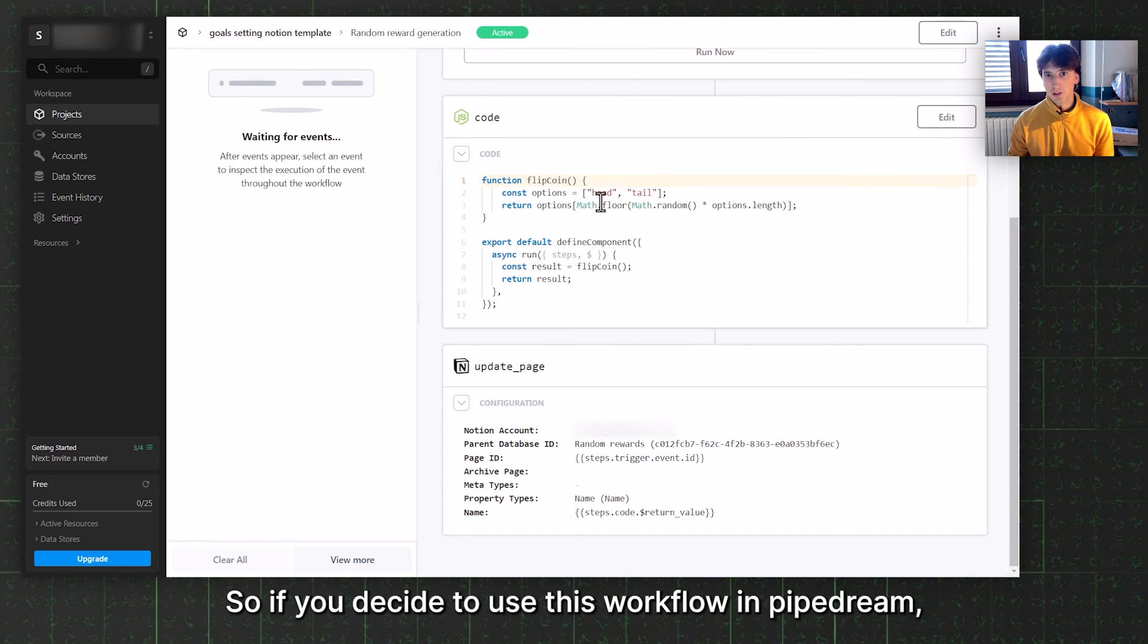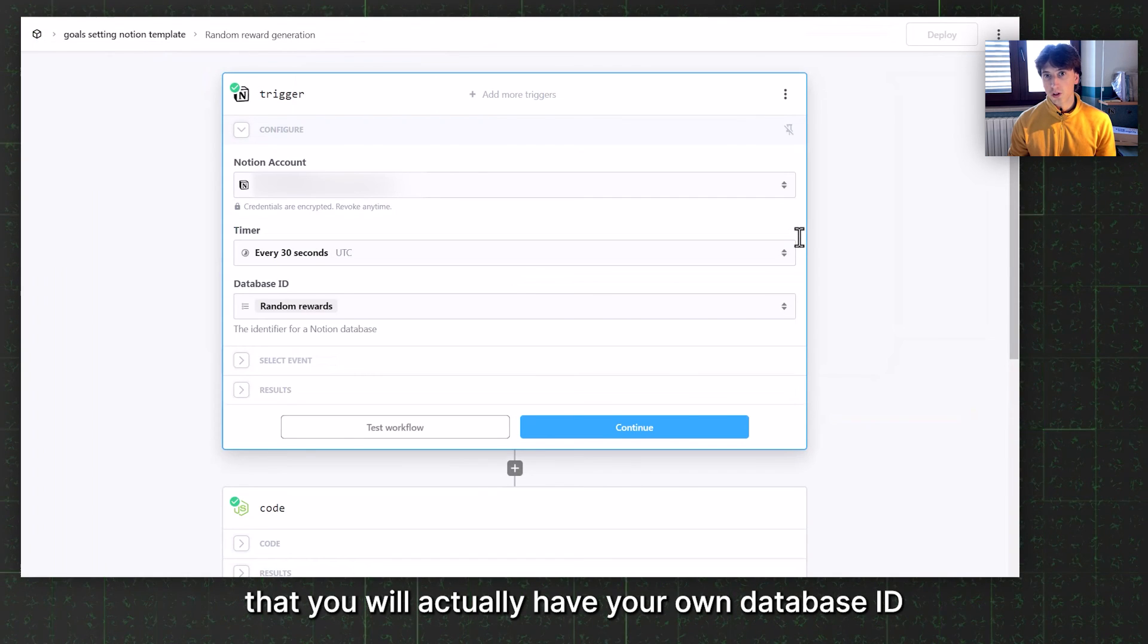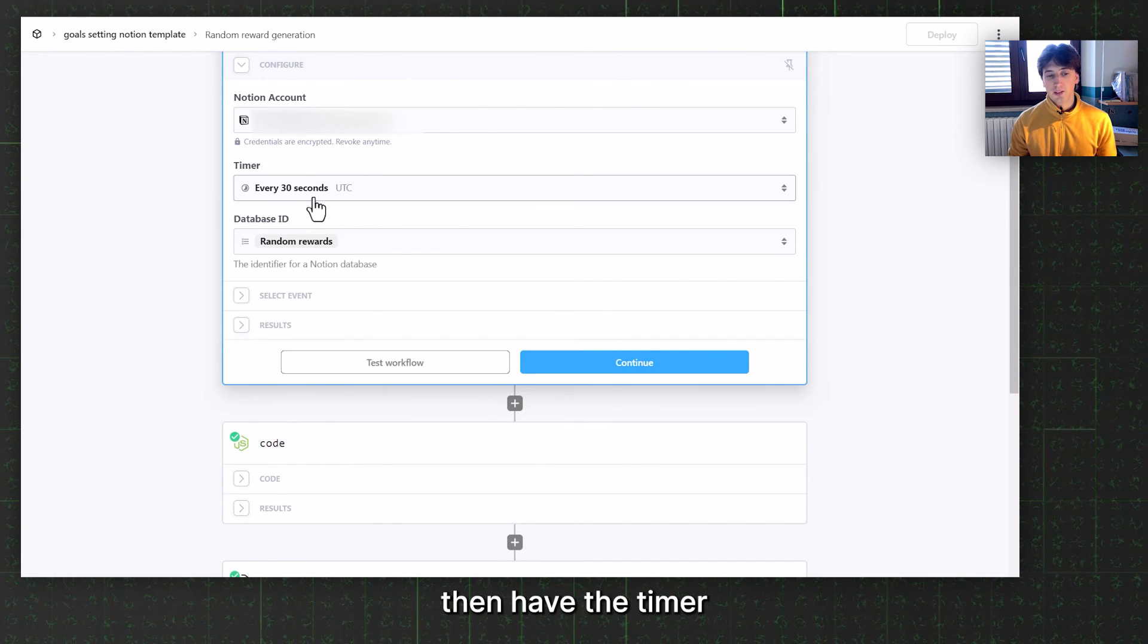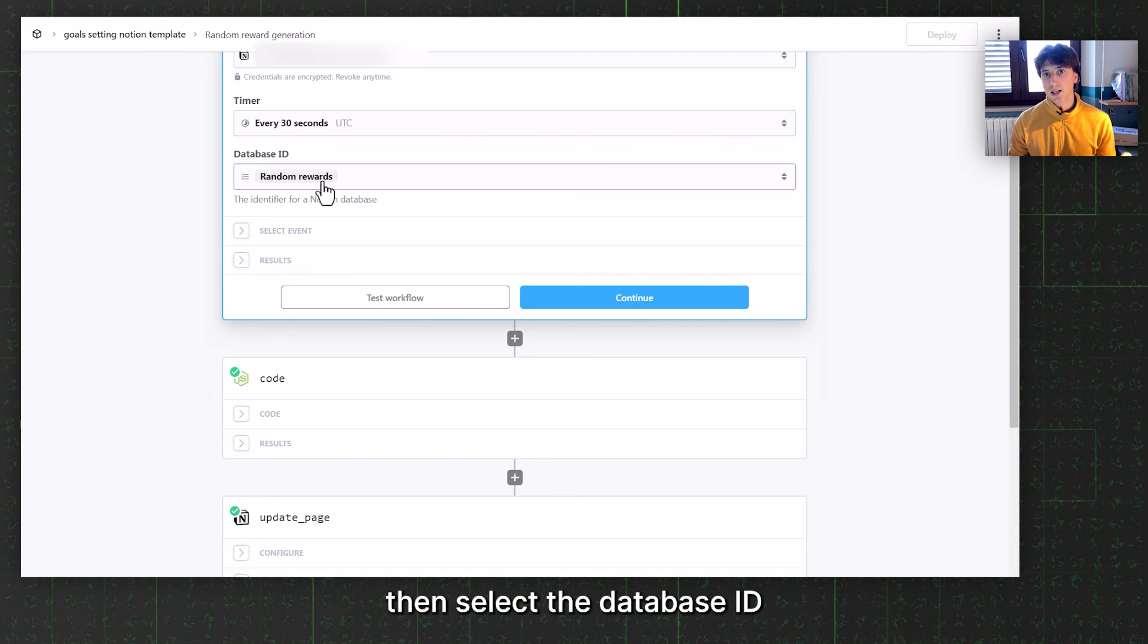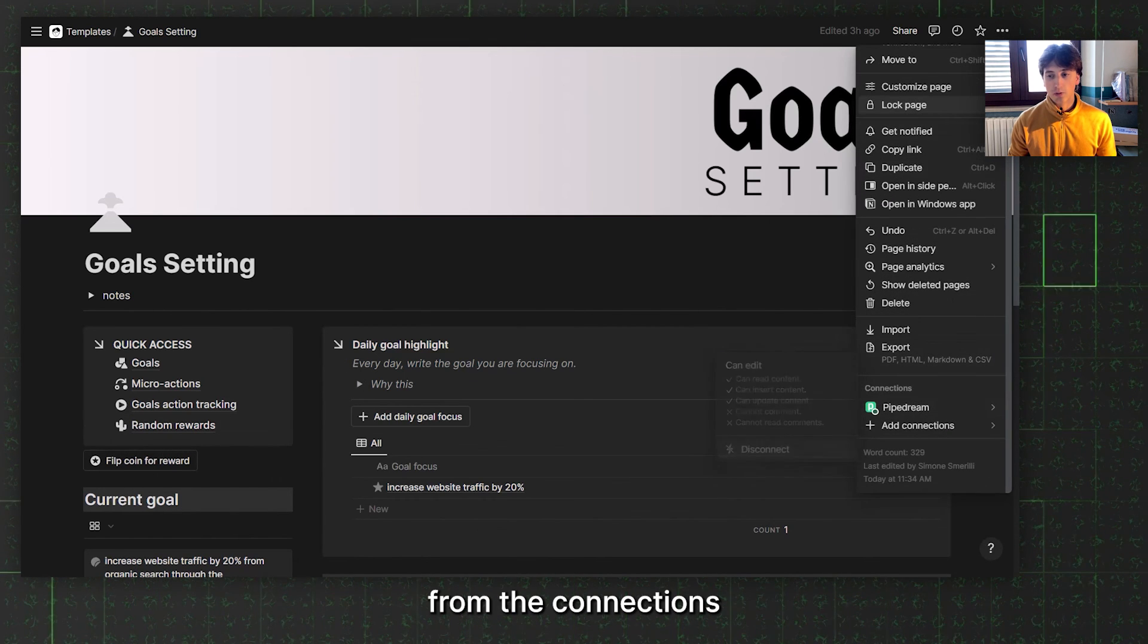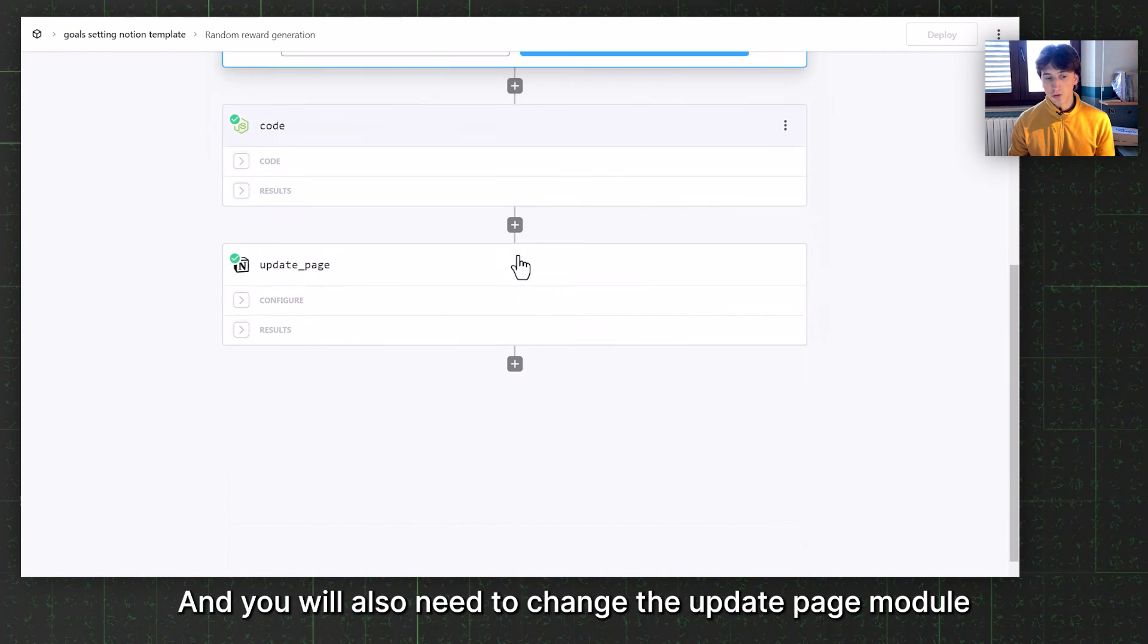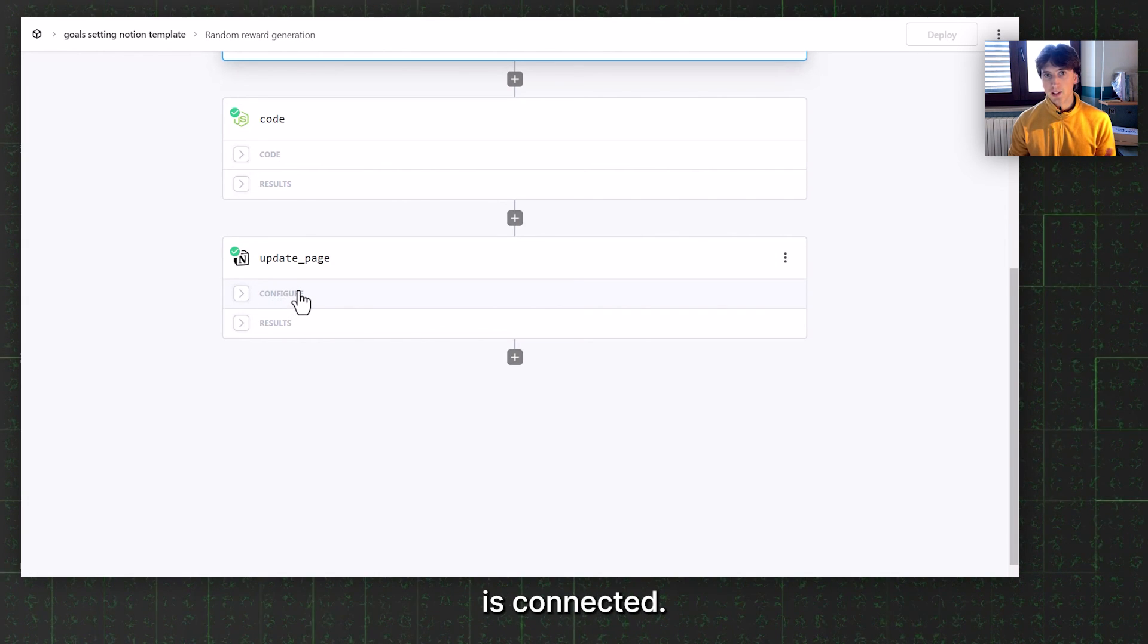If you decide to use this workflow in Pipedream, you will just need to duplicate it since it is included as a template. Then you will need to edit it to make sure you will have your own database ID from Notion. To do that, you will need to connect your Notion account here, following the prompts on the screen, so that's going to be rather easy. You will then have the timer, which you can set more frequently, like every 15 seconds. That's the minimum on the free plan in Pipedream. You will then select the database ID. For that, you will need to make sure that your goal setting page or just the random rewards database has the Pipedream connection added from the connections menu down here. You will find Pipedream and add that connection to the database. You will then select the database, do a few tests. You do not need to change anything in the code. You will also need to change the update page module to ensure that your account is connected and the random rewards database with your specific ID is connected.